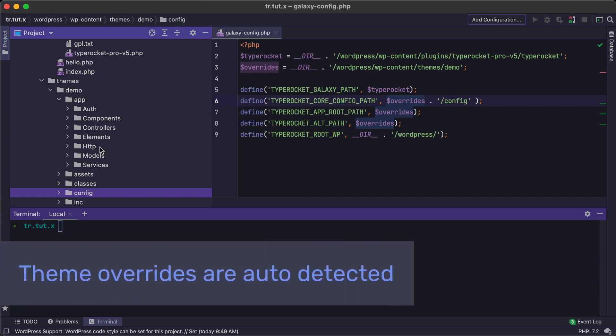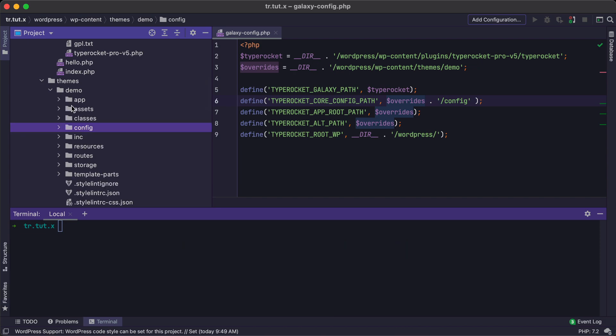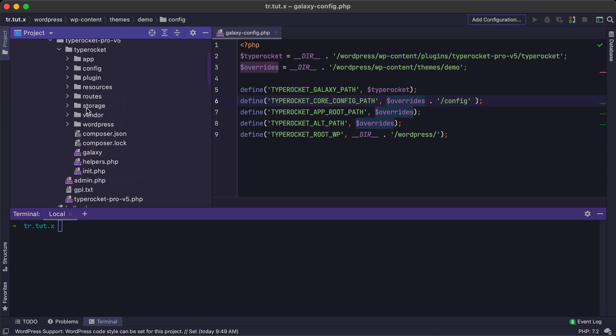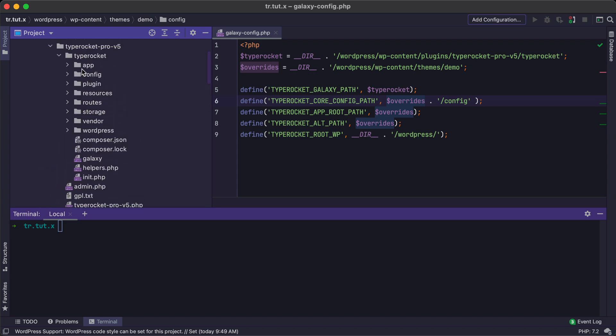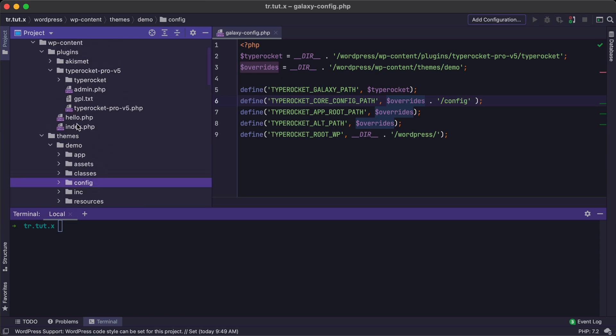Also, TypeRocket's smart enough to know that you put these override folders into a theme. So it will stop looking for the files and configuration inside this TypeRocket folder from the plugin once you do this. However, if you were to put these override folders anywhere else, then you need to tell WordPress where those files are, and you can read more about that in the documentation. However, it is recommended that you put these override folders into a theme when you have a plugin installation of TypeRocket.